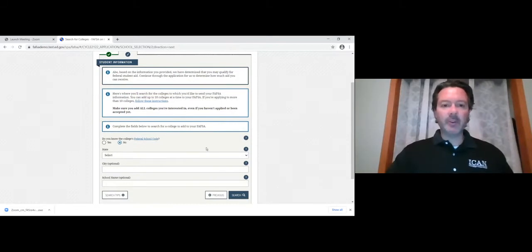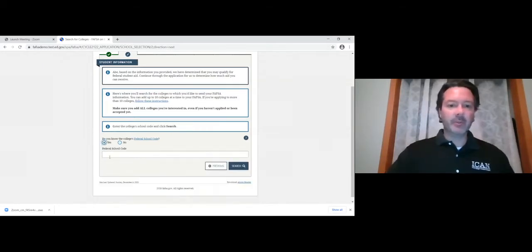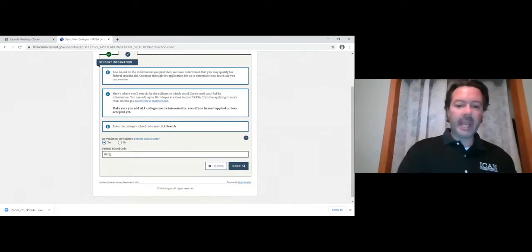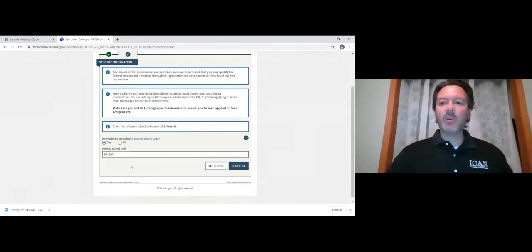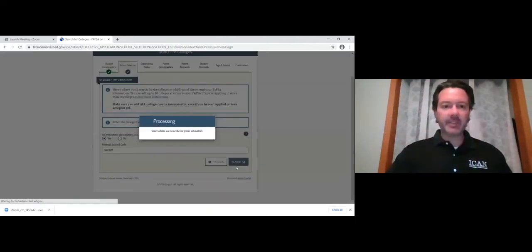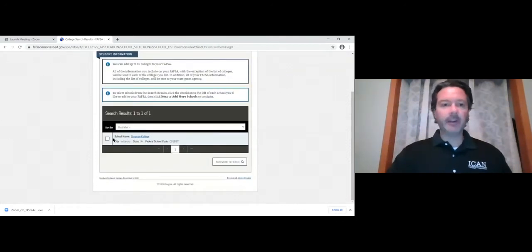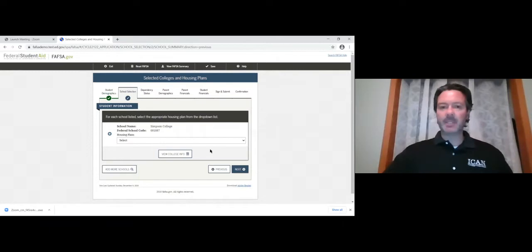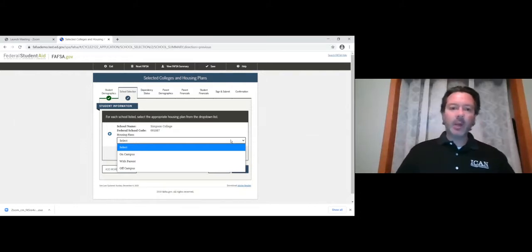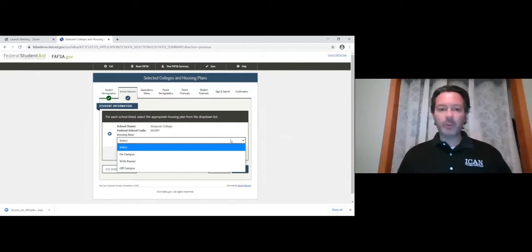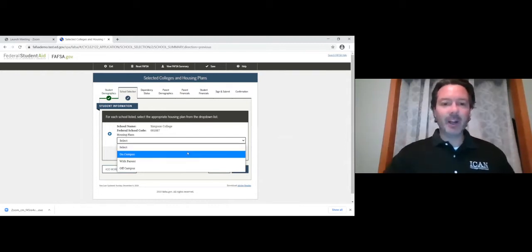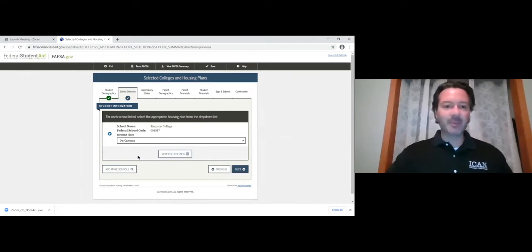Do you know the college you want to attend? You can search by state, city, and school name — but we already know Simpson's federal school code, which is 001887. Enter that, hit search, and Simpson College comes up. Click on Simpson College, check the box, and hit next — your information will be sent to Simpson College.